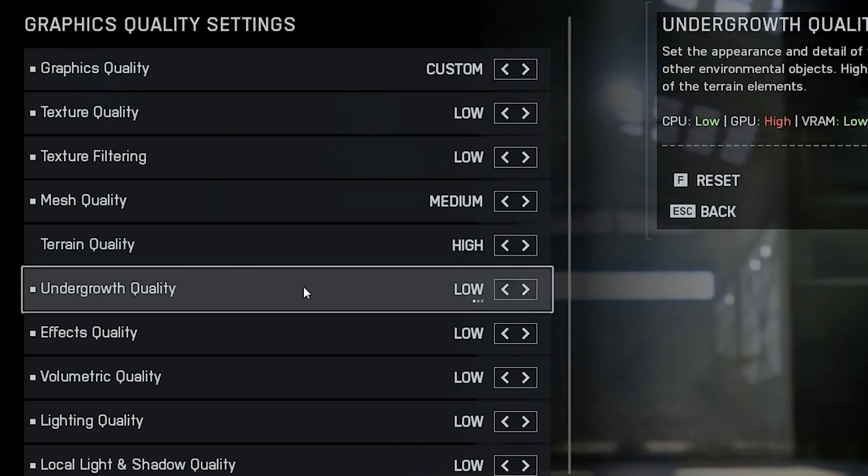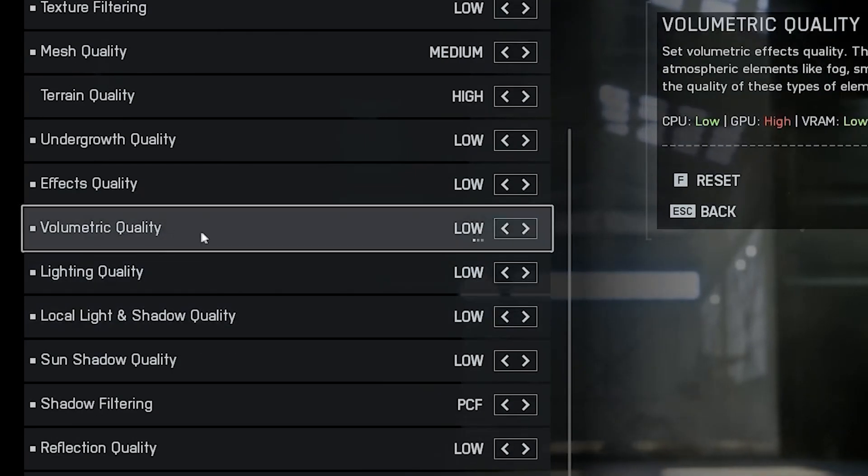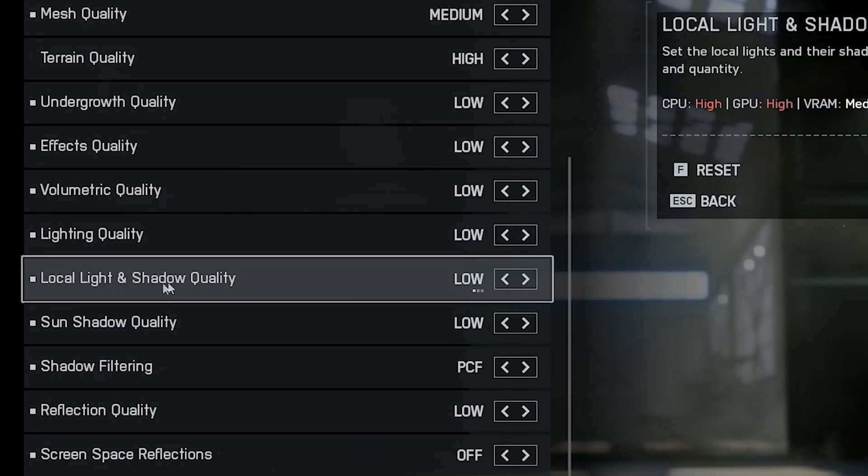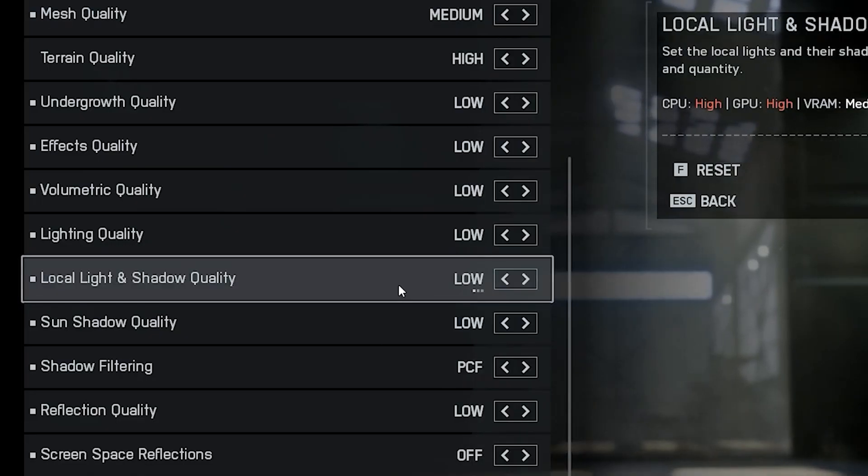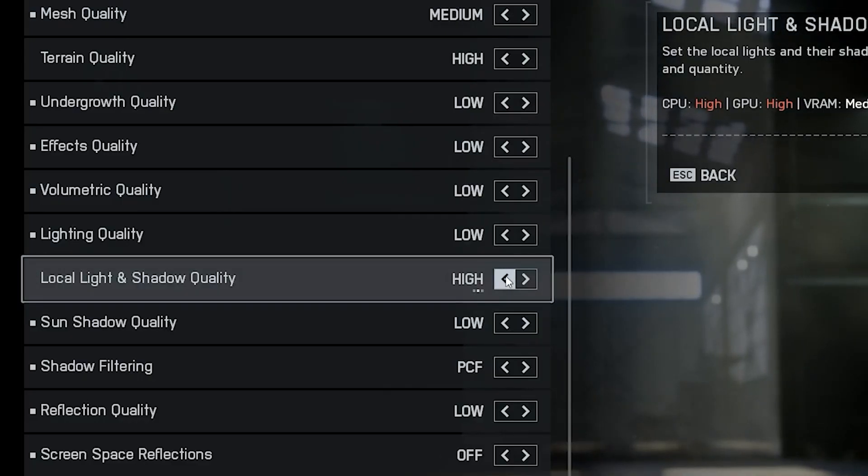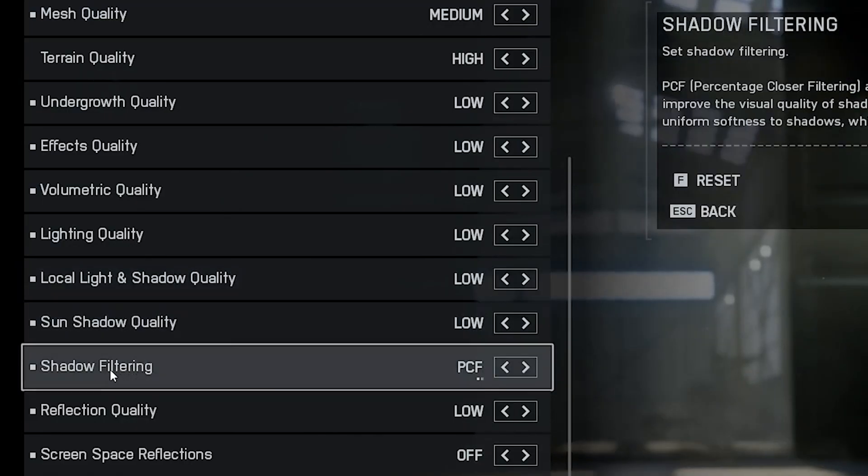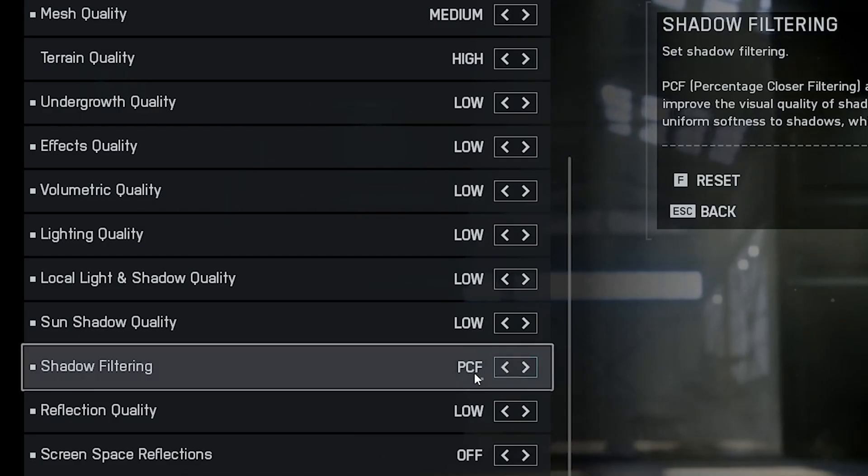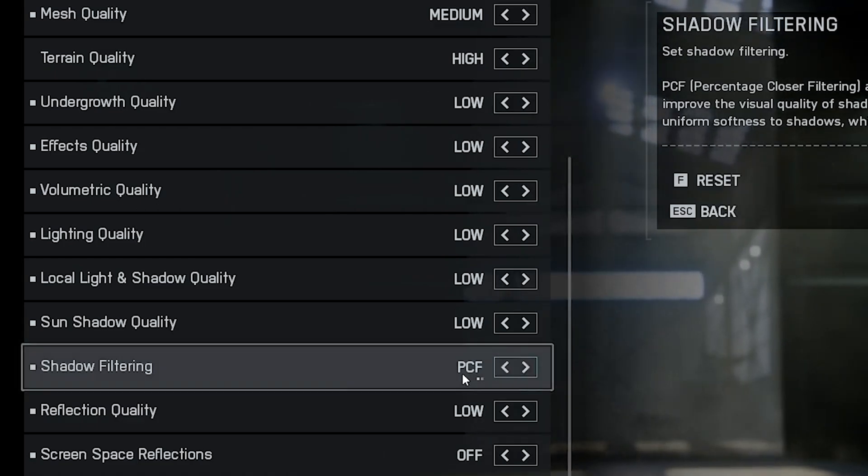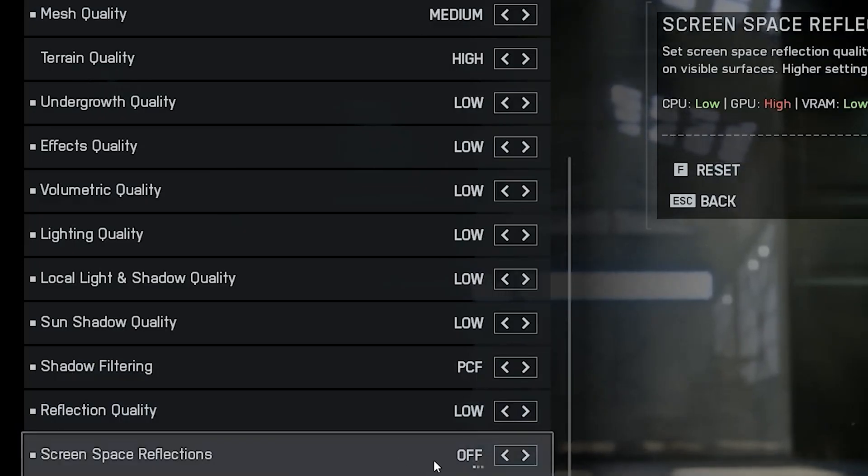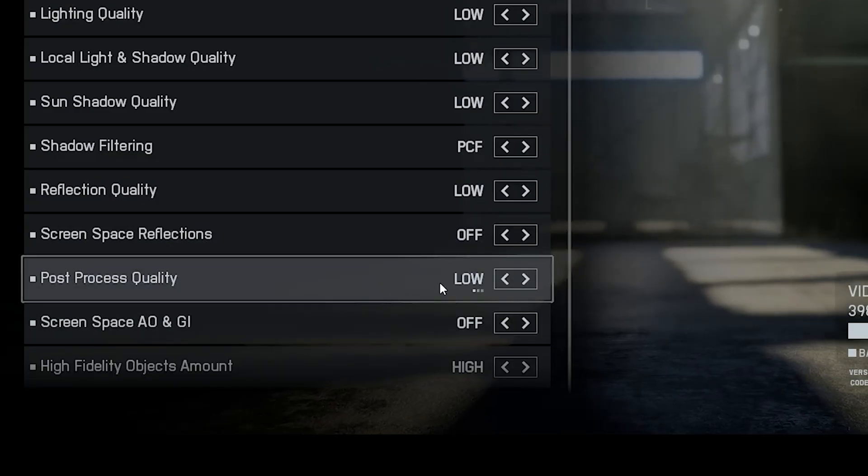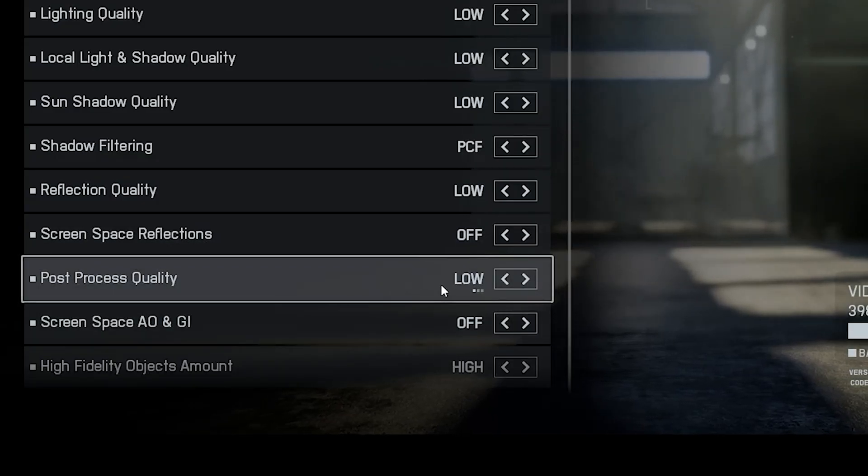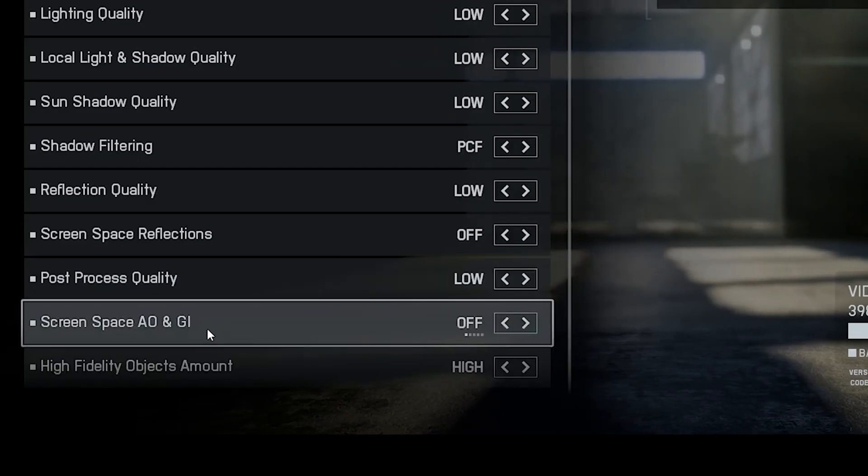Undergrowth, vegetation, small rocks and similar details should all be set to low. These don't affect gameplay and just waste performance. Same for effects quality, volumetric lighting and all those extra lighting options. Keep them low for a cleaner, faster game. Now for the local light and shadow quality, this one hits your GPU and CPU hard. Also set sun shadow quality to low. For shadow filtering, I recommend PCF. It gives a smoother, softer shadow look that's less distracting. Reflections, screen space reflections and post-processing should all be low or off. They don't add much to gameplay and just eat frames. Ambient occlusion, AO and global illumination, GI, turn both off. They only affect the lighting depth and won't help you play better.